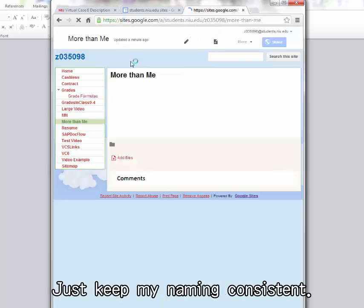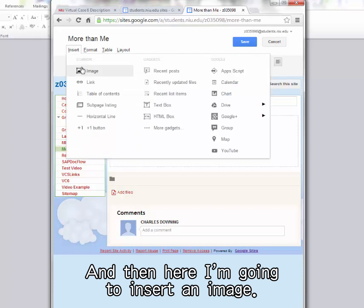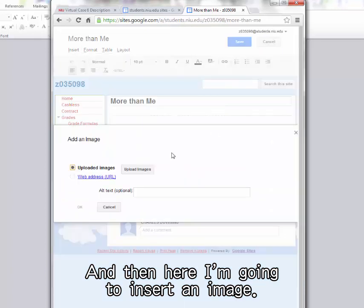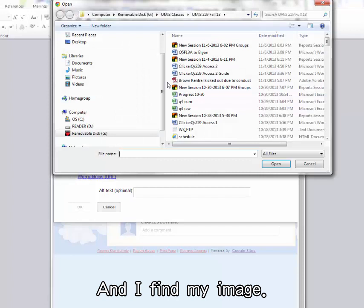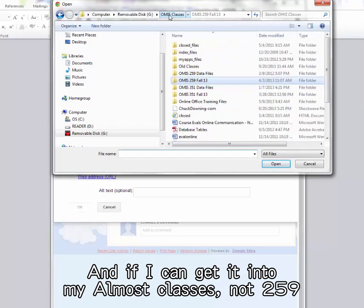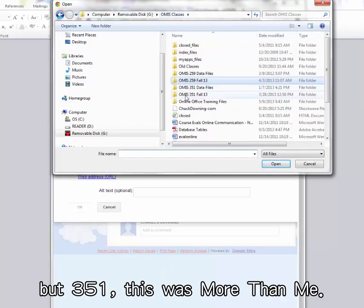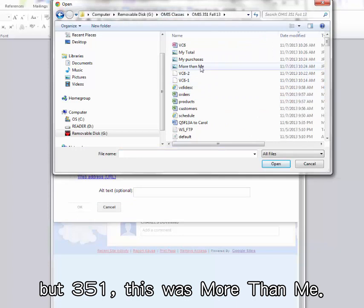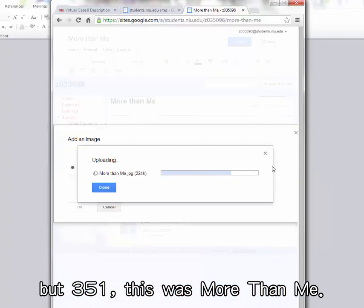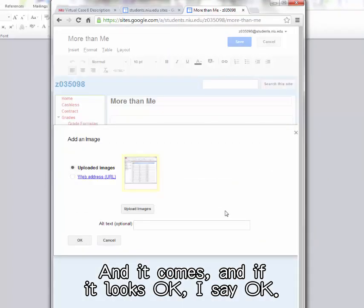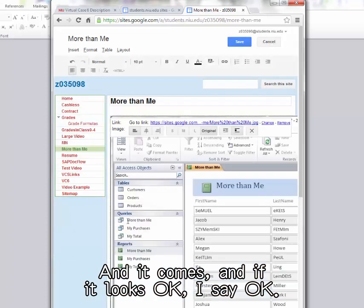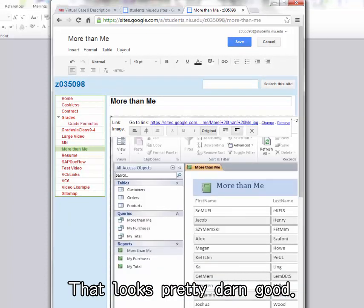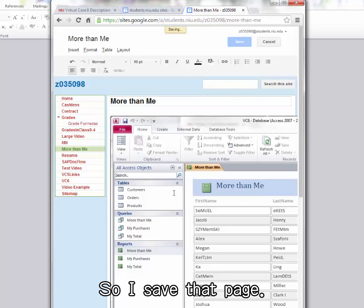Just keep my naming consistent. And then here, I'm going to insert an image. And I find my image. If I can get it into my homeless classes, not 259, but 351. This was More Than Me. So in it comes. And if it looks okay, I say okay. That looks pretty darn good. So I save that page.